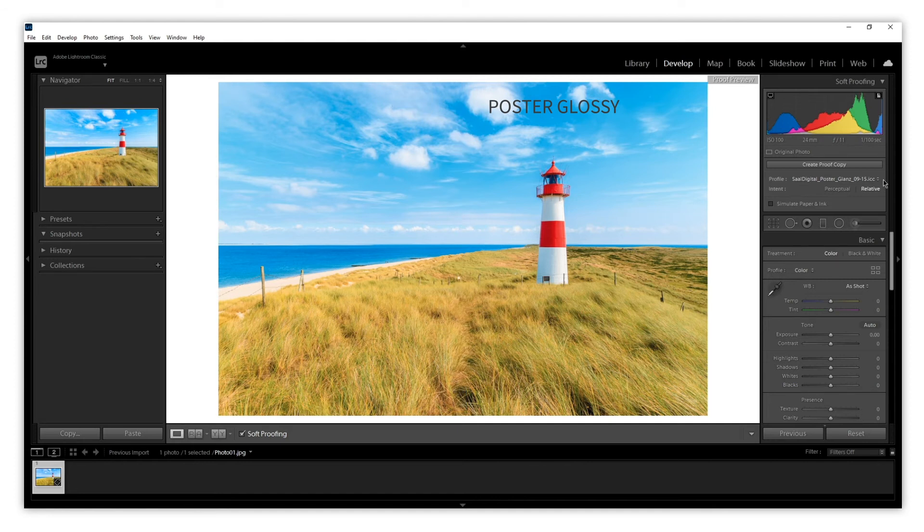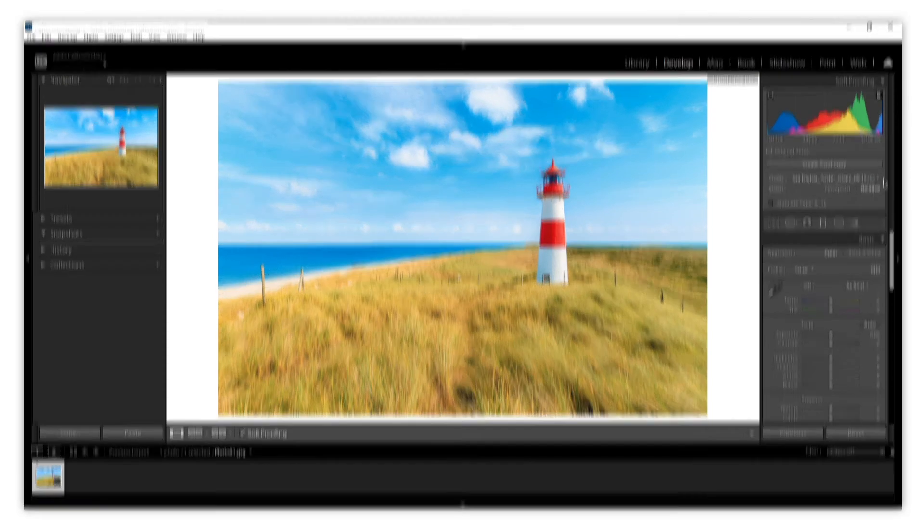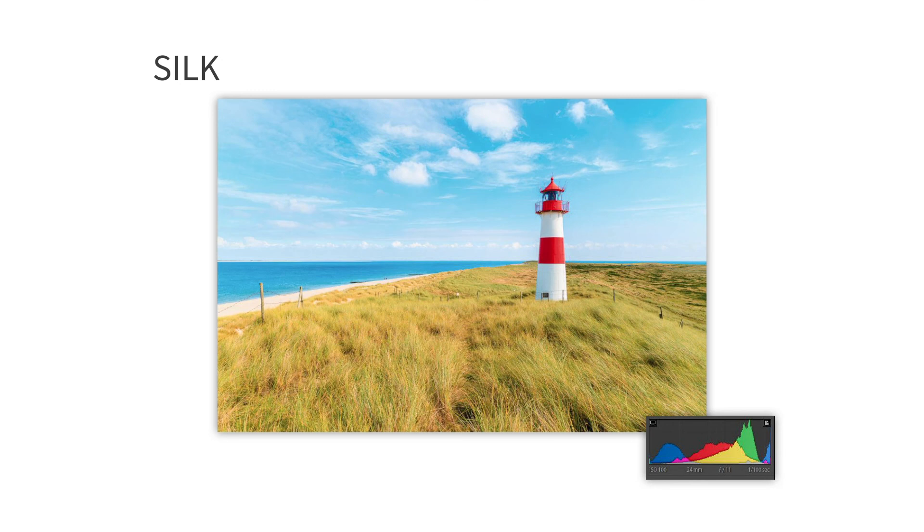We can take advantage of ICC profiles to check which material adapts better to the results we are looking for. So do not hesitate to install all the ICC profiles you need and check them.